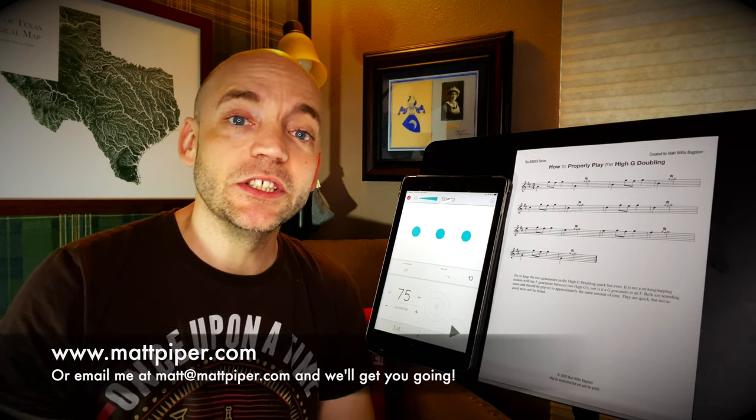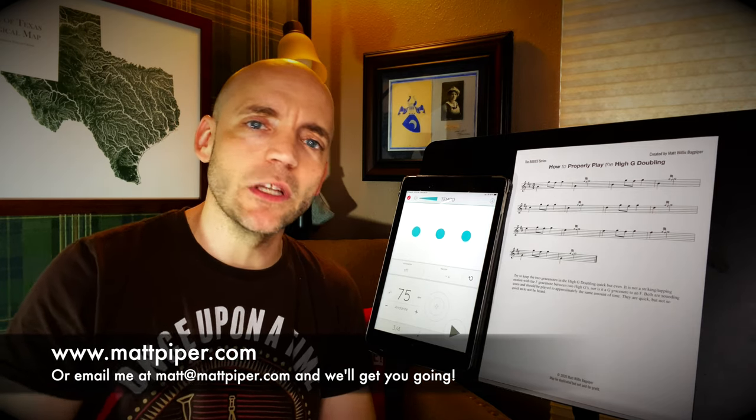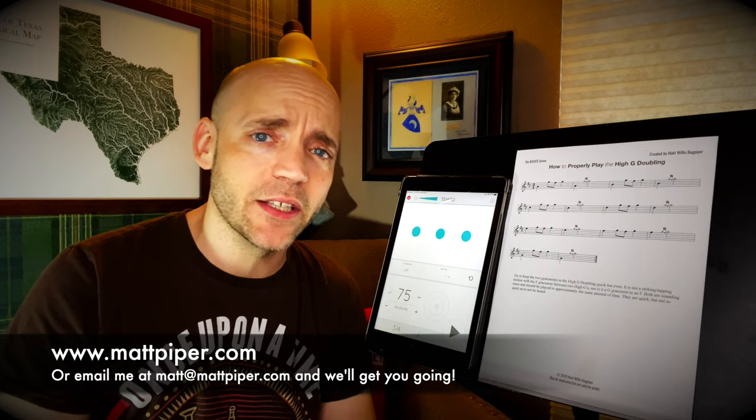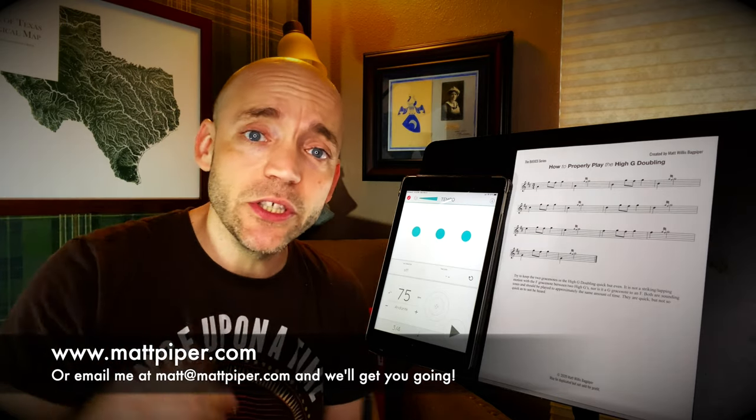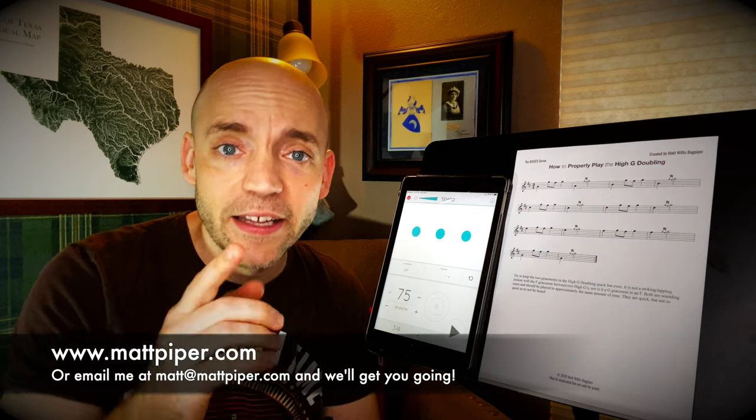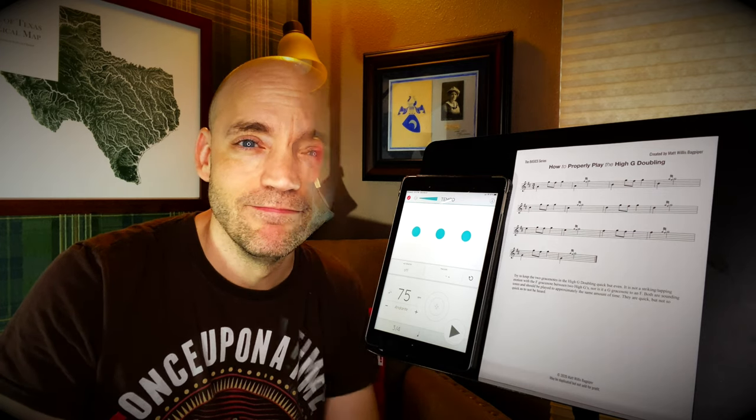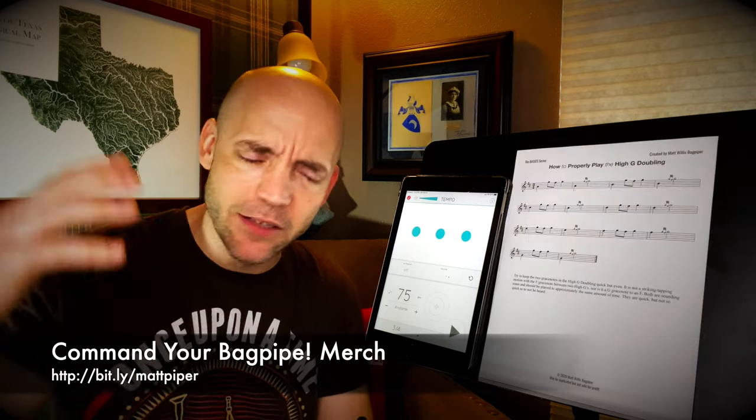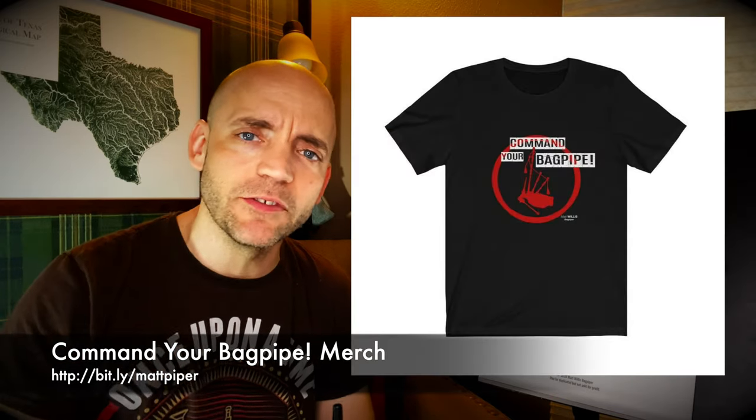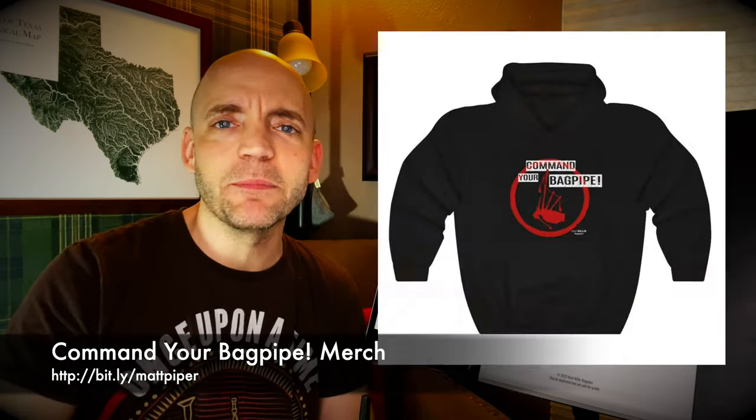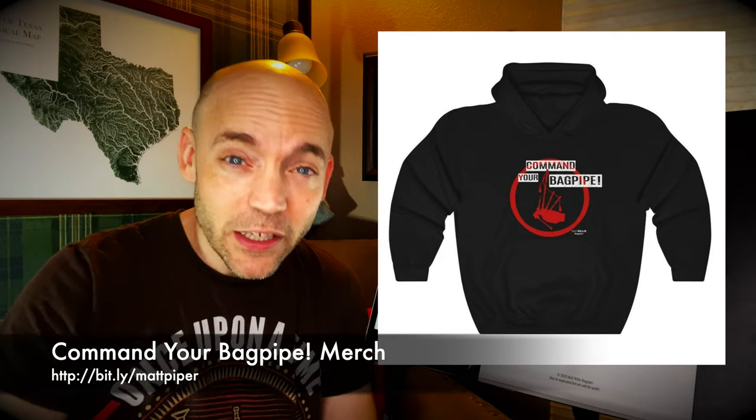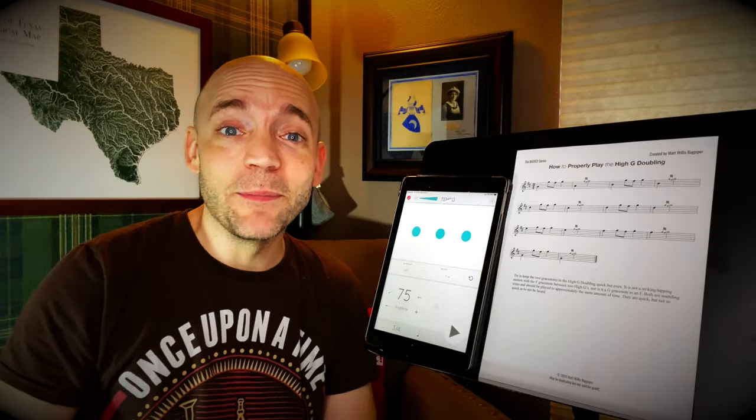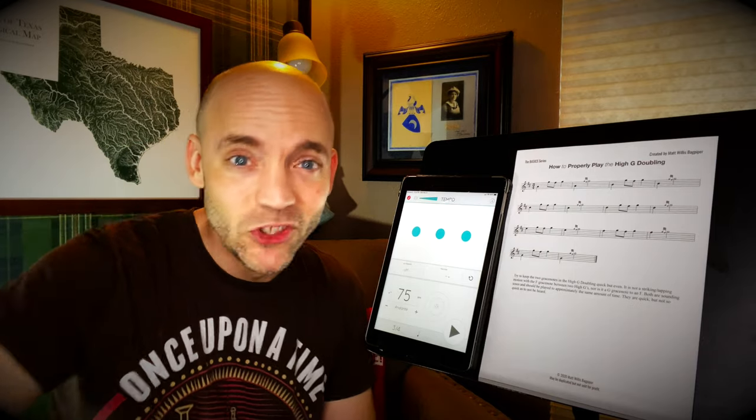I also teach Skype and online lessons. Go ahead and head over to www.mattpiper.com or email me at the address you see here, and we'll get you going. I'm working with folks from all over the planet, and I hope to work with you soon. I also have a line of Commander Bagpipe merchandise with hats and mugs and t-shirts and all sorts of stuff. So check that out. Get yourself some bagpipe merchandise and let the world know that you command your bagpipe. All right, everybody. I'm Matt Willis, Bagpiper. Until next time, cheers.